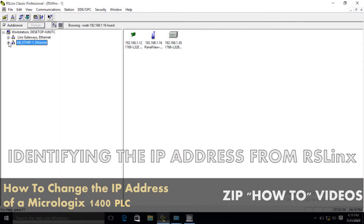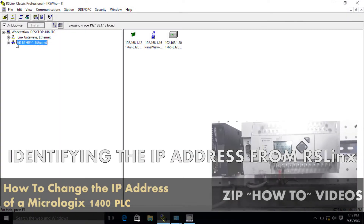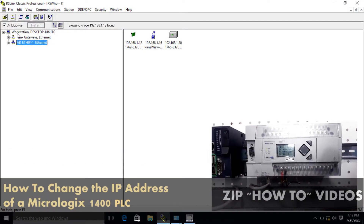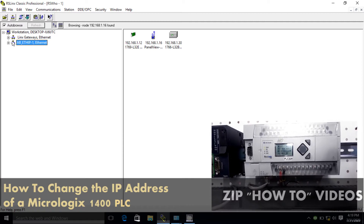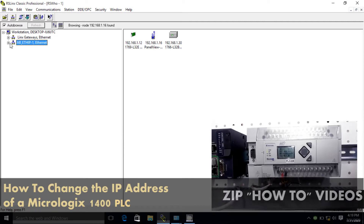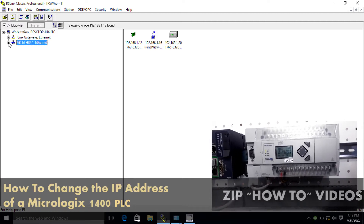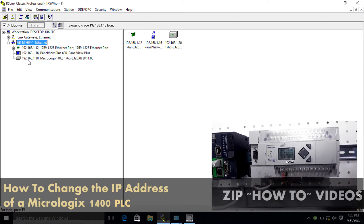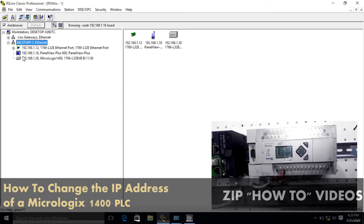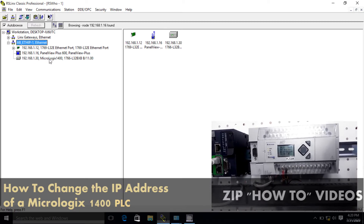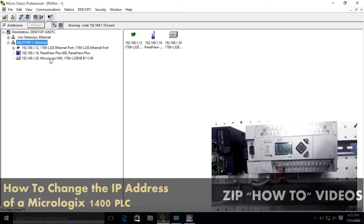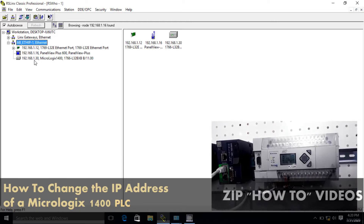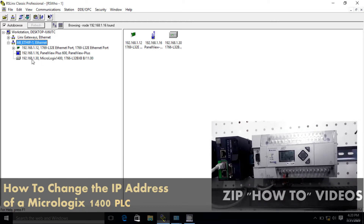Just to also show you from RSLinx — we can see what the current IP address is. In this window, which is the RSLinx window, we expand the Ethernet driver and you can see here my MicroLogix 1400 PLC, and it shows the current IP address which is 192.168.1.30.